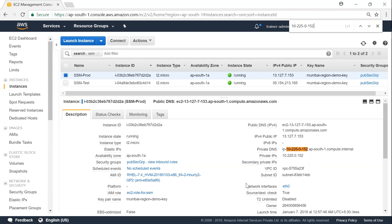So that is how you use Amazon Systems Manager to run commands or scripts on remote servers without ever logging to them or the need for a bastion host. Thanks for watching my video. If you like it, subscribe. Happy learning.